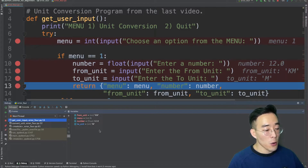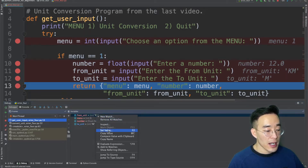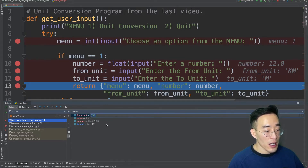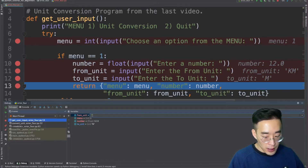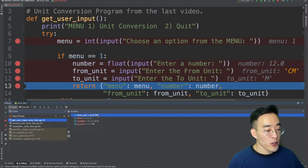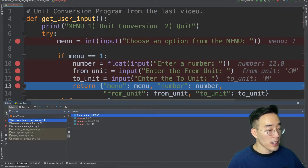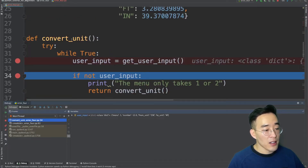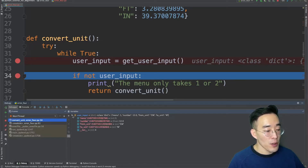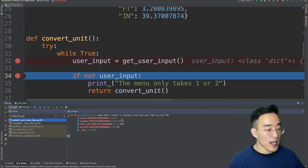Not only can we see all the variables and their data, but we can also edit them. For example, if I want to change from unit to centimeter, I can right-click the variable and select Set Value, type the string centimeter, and press enter. The from unit is now changed to centimeter. Clicking resume again confirms this — we go through the return, back to the convert unit function, and the user input variable now shows from unit as centimeter instead of the kilometer I originally entered from the console.